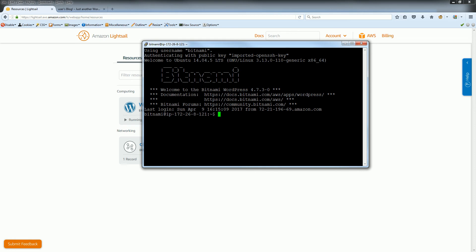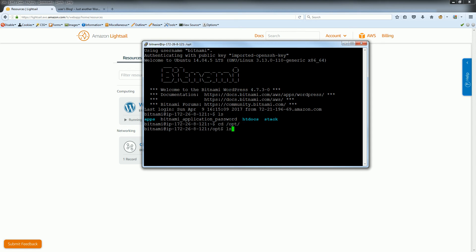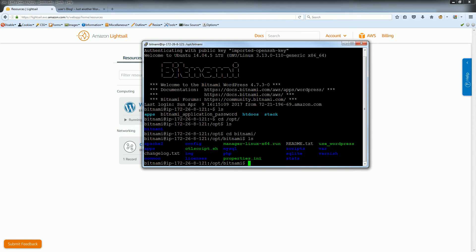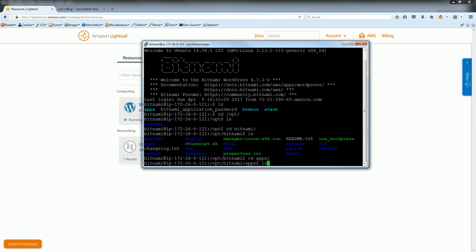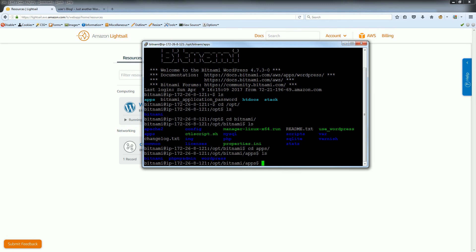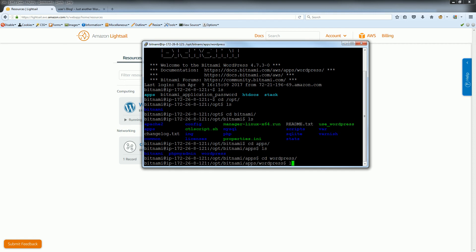We hit ls, as you can see, and we just navigate there. ls bitnami - as you can see we have some kind of WordPress script. Go to the apps, as you can see we have the WordPress.